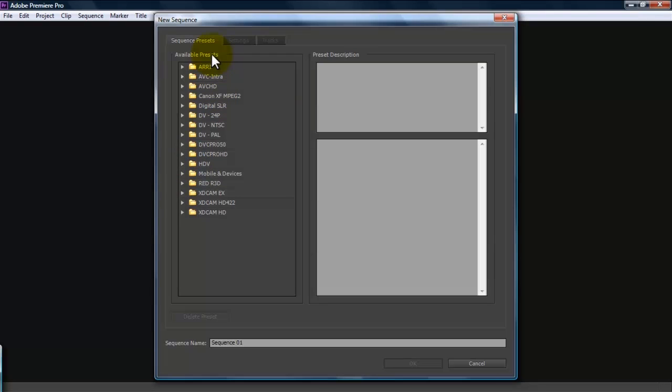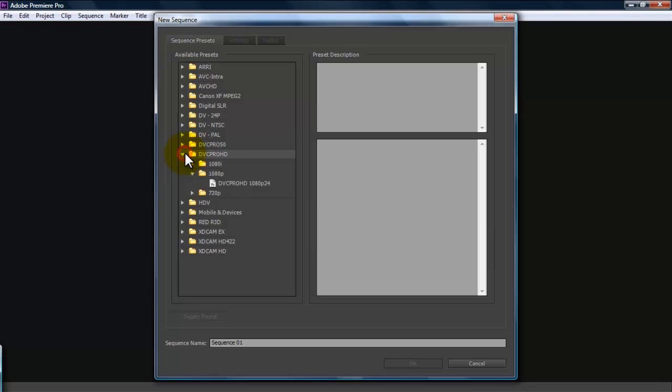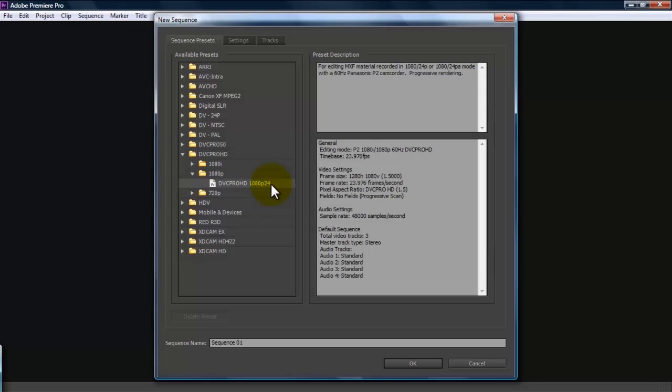So you're going to navigate to whichever camera type you have. The camera that I use for the footage I have in this tutorial was a Panasonic HVX 200, so I'm going to use DVC Pro HD. And then you're going to choose your resolution and the frame rate.